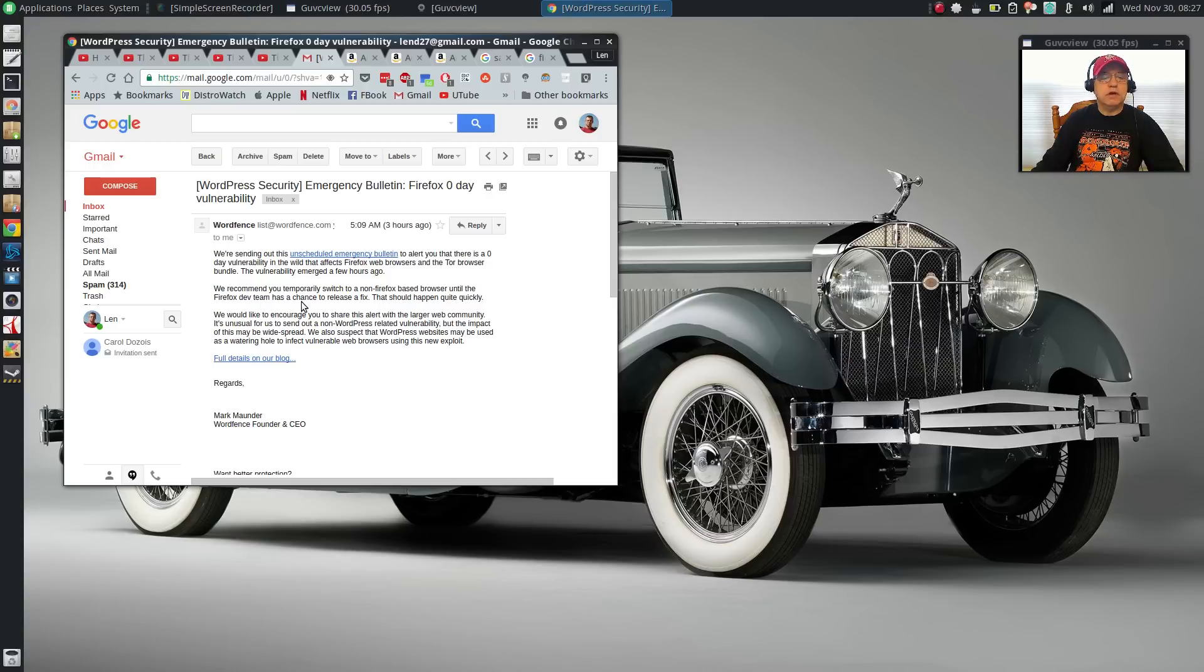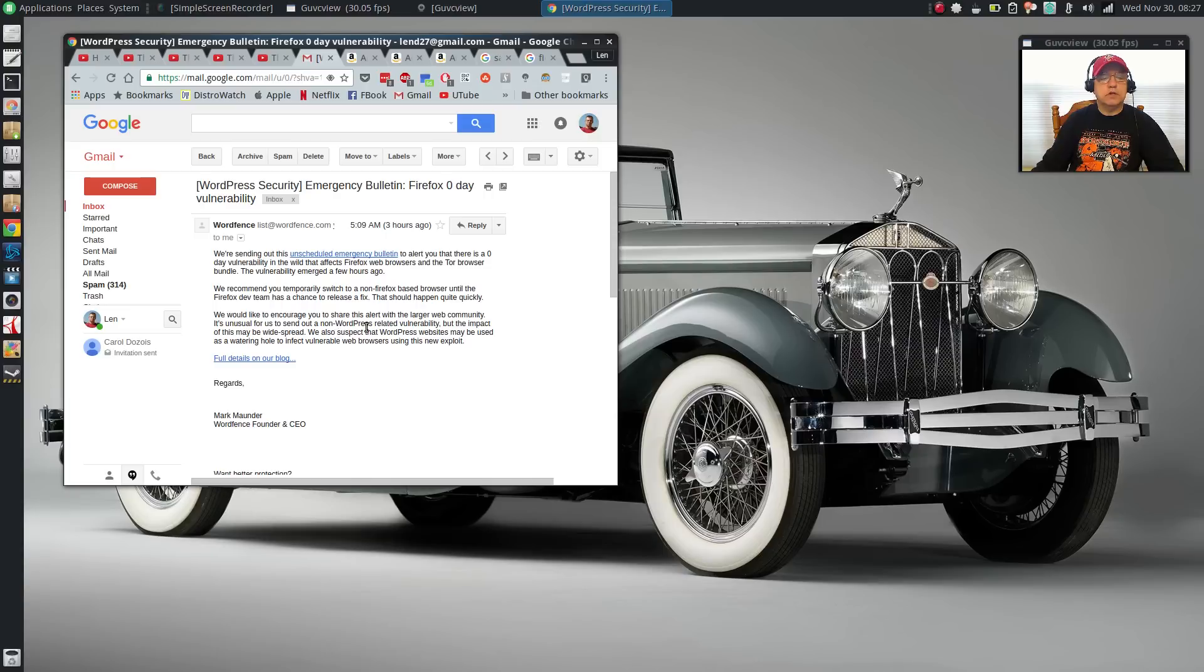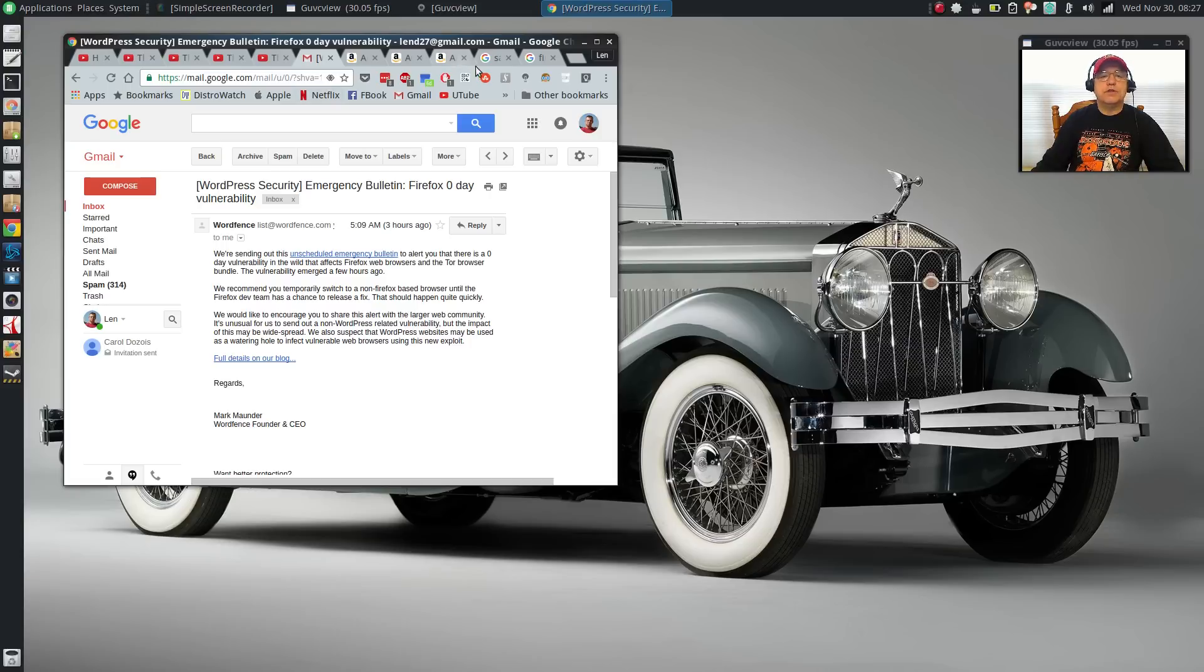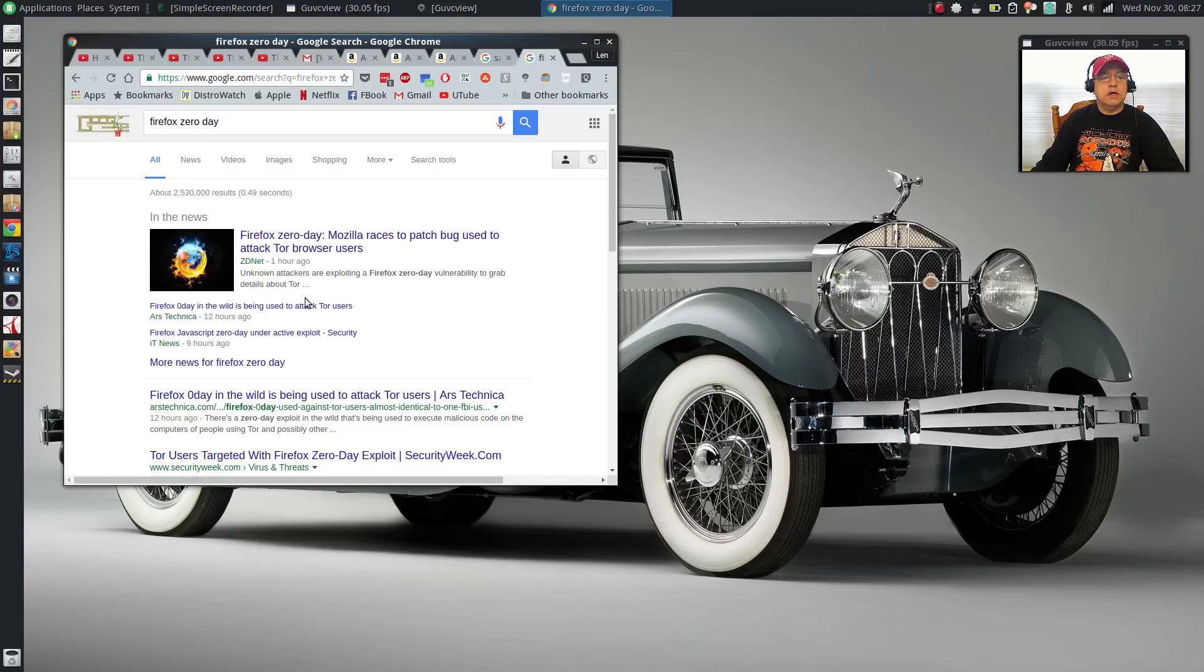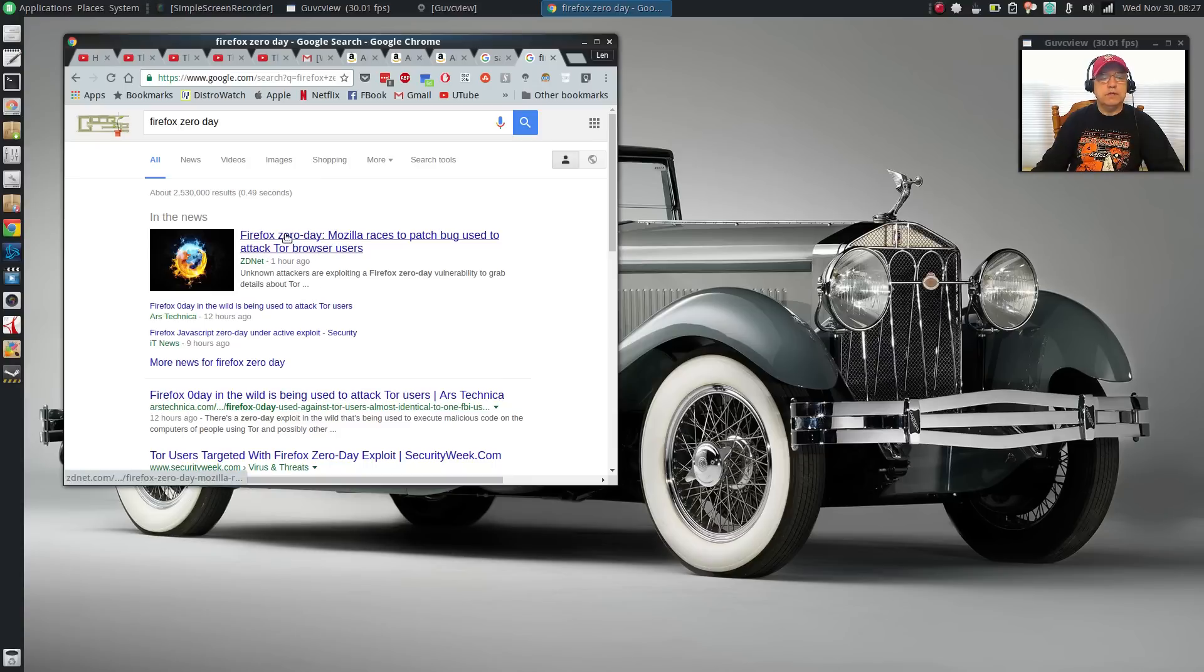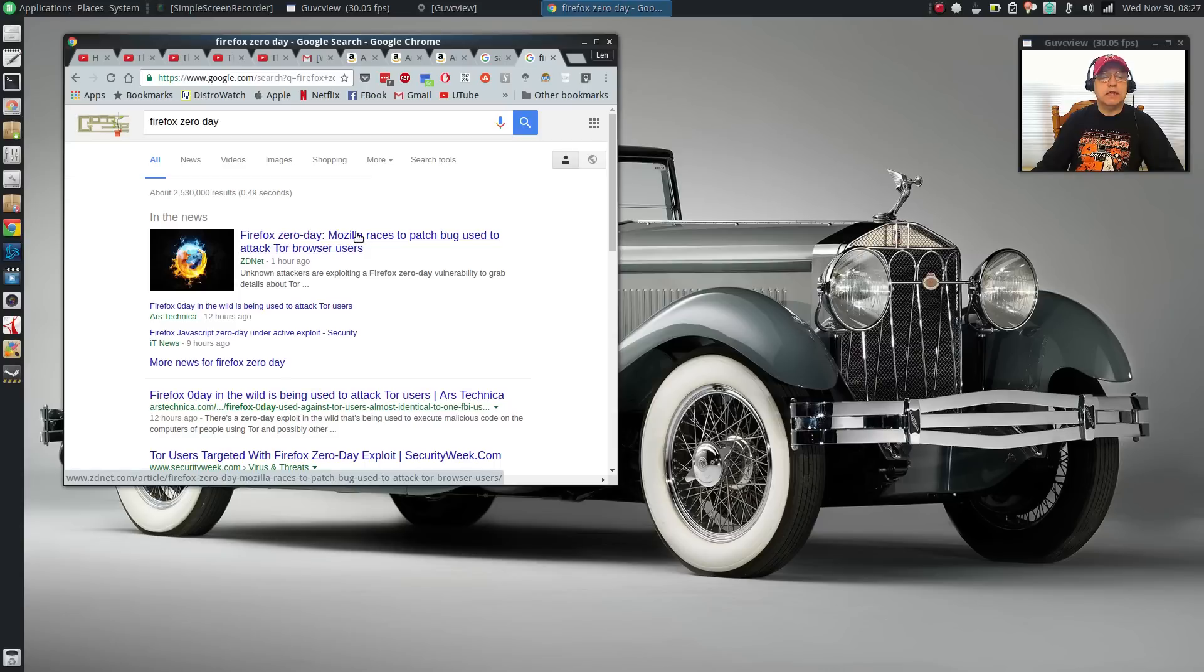That should happen quite quickly. They encourage sharing this alert with the larger web community. I noticed that ZDnet also put out a notification about the Firefox zero-day an hour ago.